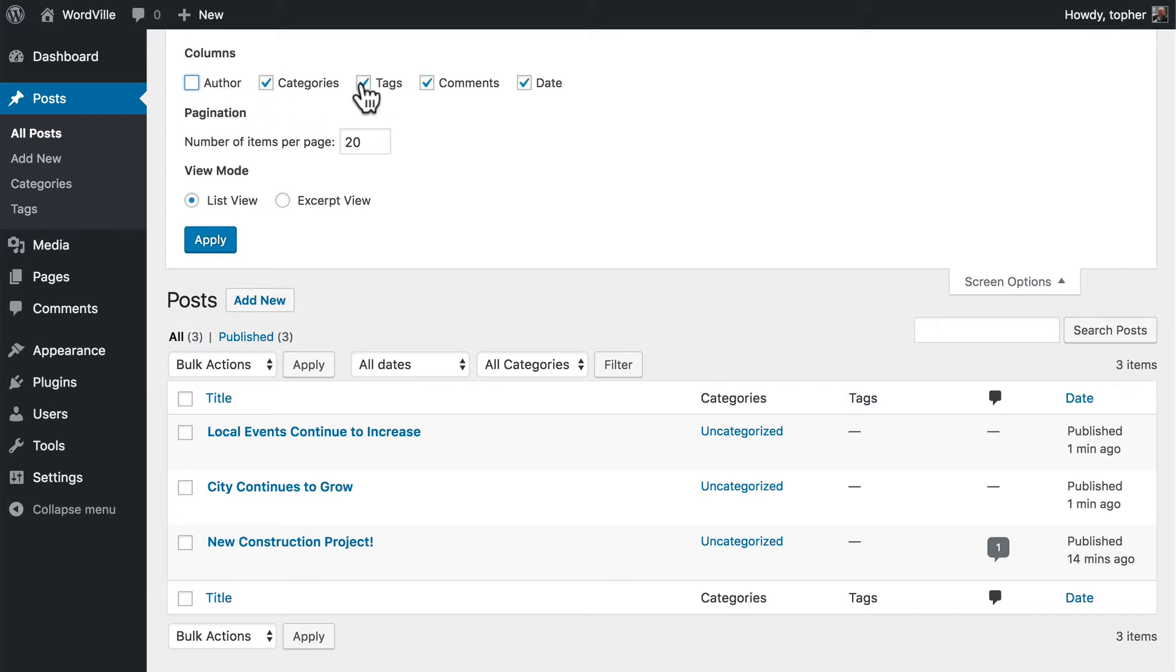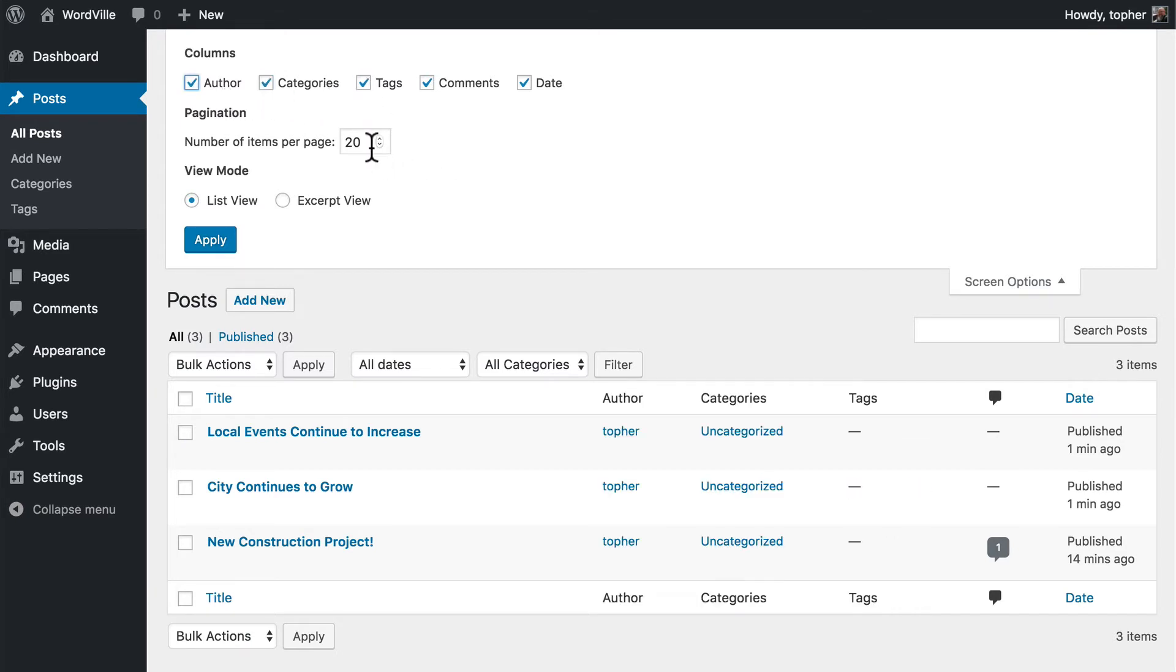If you're not using categories and tags, you can get rid of those as well. You can set here the number of items per page. The default is 20. If you want to bulk delete a number of them, or bulk edit a number of them, it can be handy to set this number higher to something like a hundred.